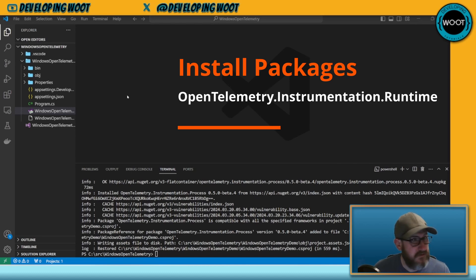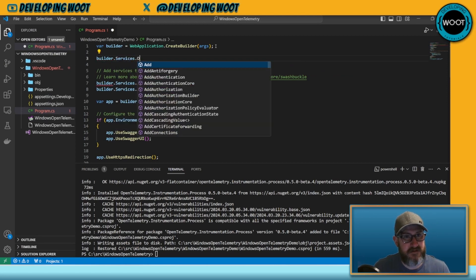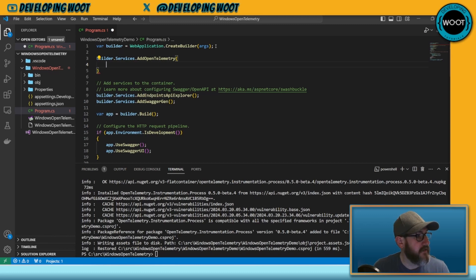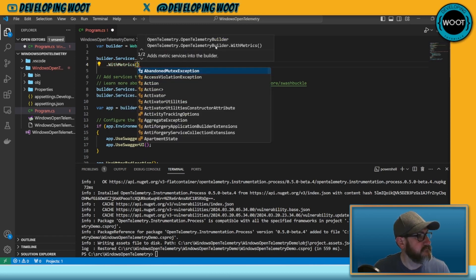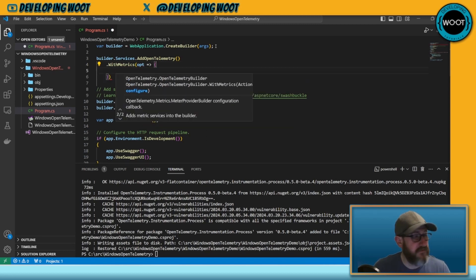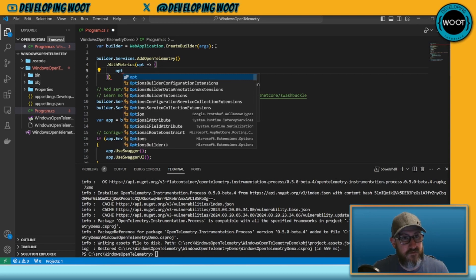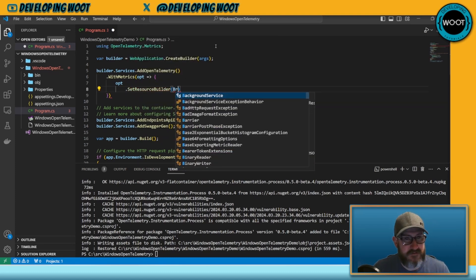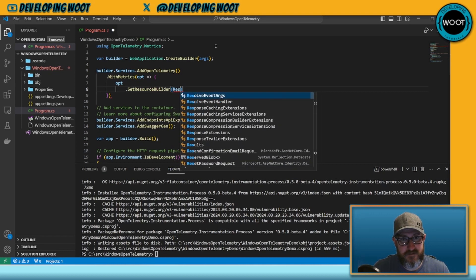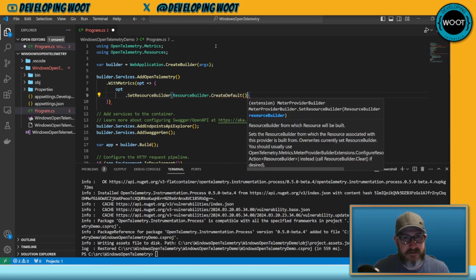Now we're going to go to our program file and add OpenTelemetry. We do that with 'builder.Services.AddOpenTelemetry()' and then 'WithMetrics', adding some options. We want to call '.SetResourceBuilder', passing in 'ResourceBuilder.CreateDefault().AddService()' with the name of the project.